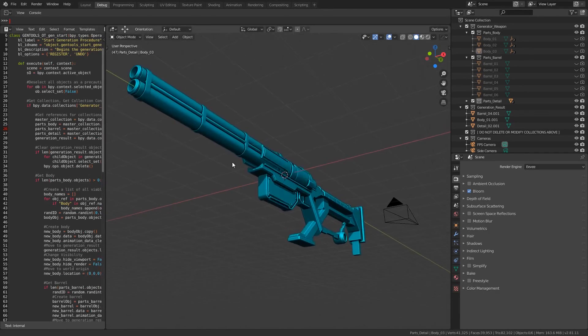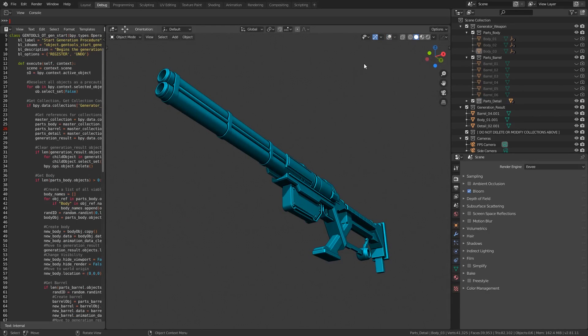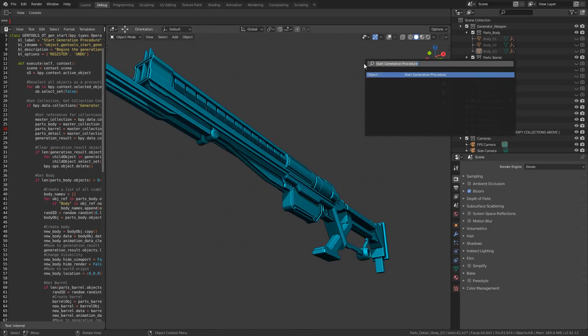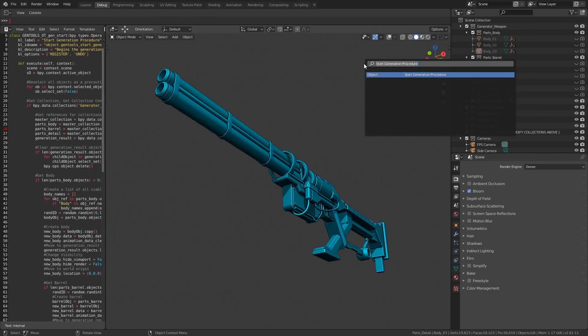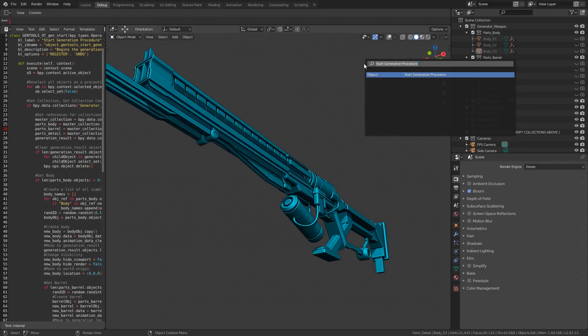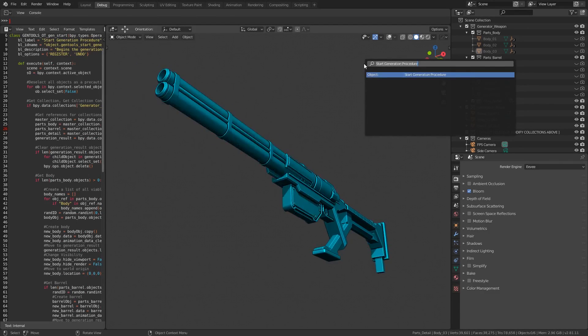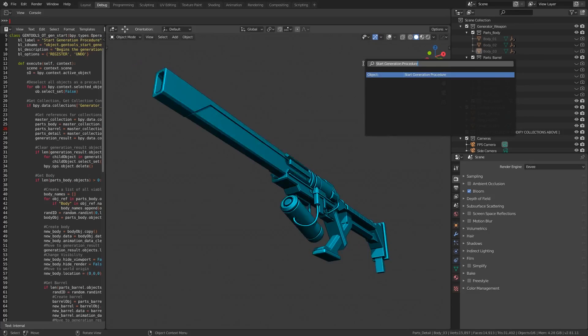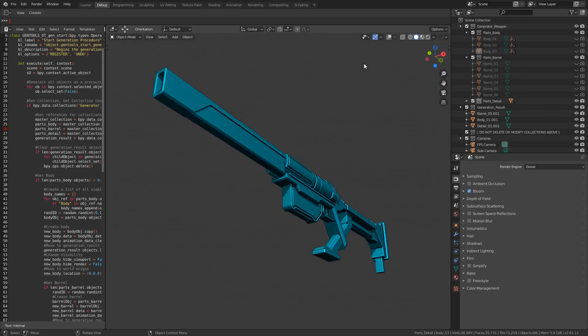So make sure to download the blend file from the link in the description. Feel free to modify the demo in any way that you like to see if you can come up with some interesting generators. Don't forget to follow me on social media channels or join our Discord server to stay up to date with upcoming content. Thanks for watching, have a great day, and I'll see you next time.